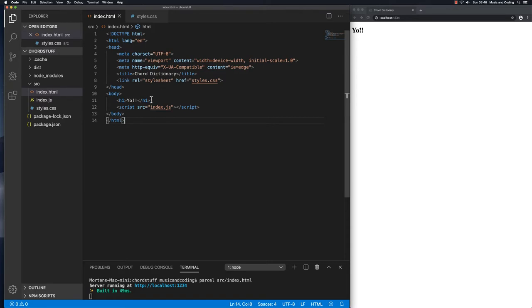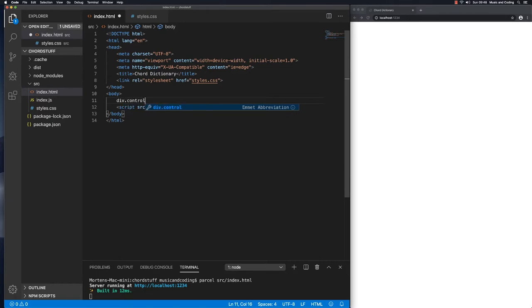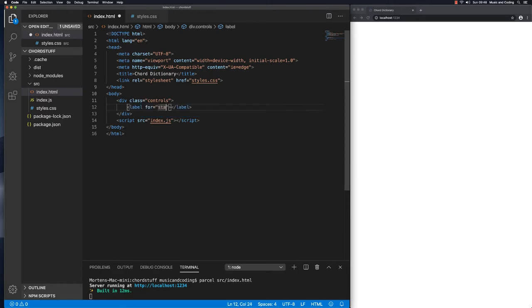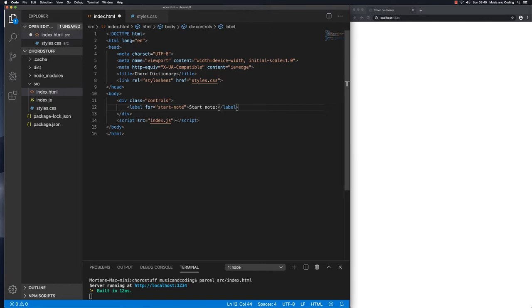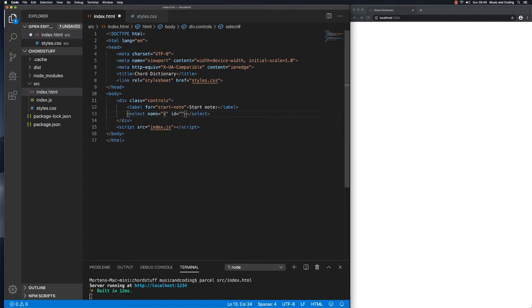Back in my index.html file I will delete my h1 and then we have a blank slate that we could start on. So the first thing I want to make is a div and I'm gonna give that a class of controls. This is where we're gonna place the different controls where you can choose the starting note and the octave that you want to play the chord from. Inside this one let's start by making a label and let's make it for start note, and let's write start note here. Then we're gonna make a select and let's give that a name of start note and also the same ID.